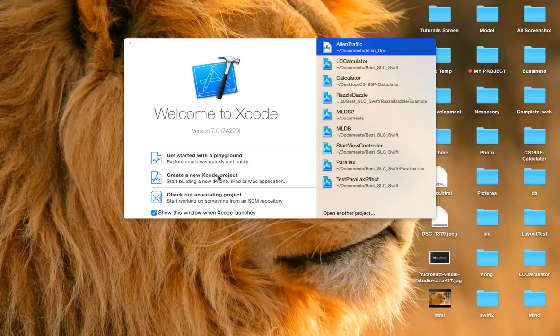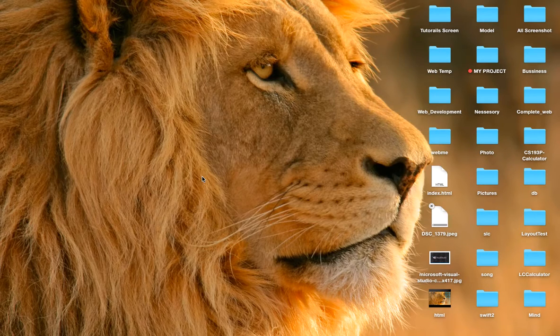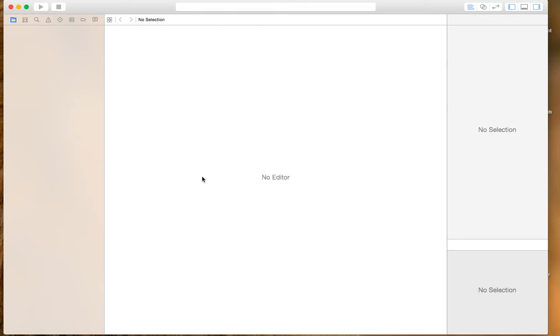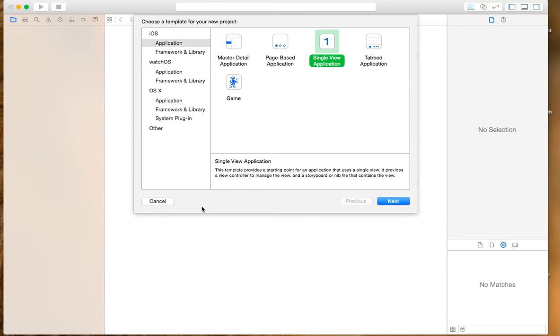You can go to create new projects, and you can choose the single view application.